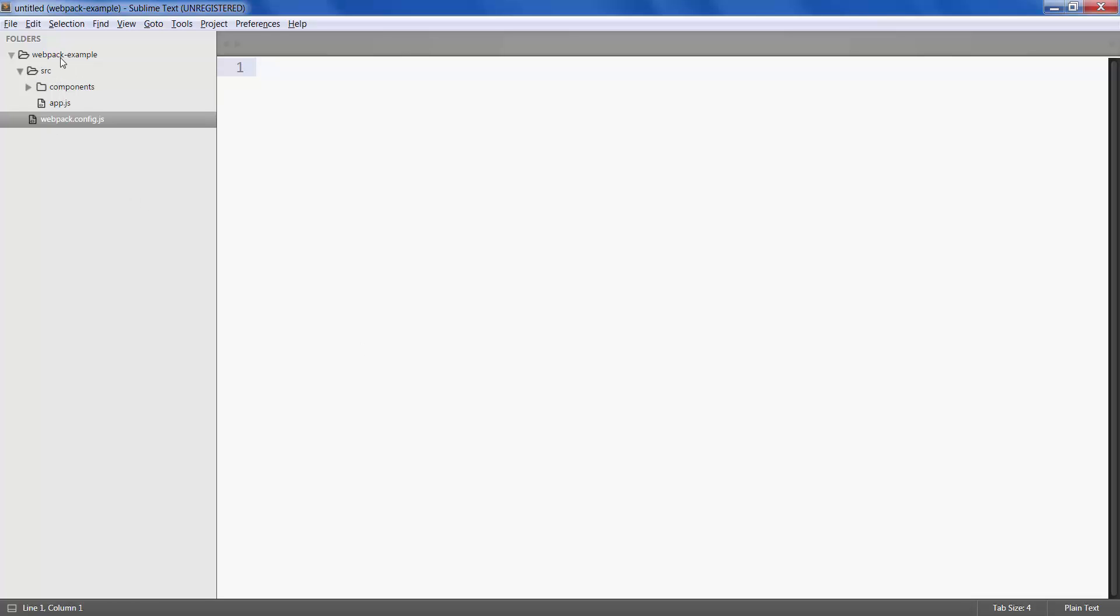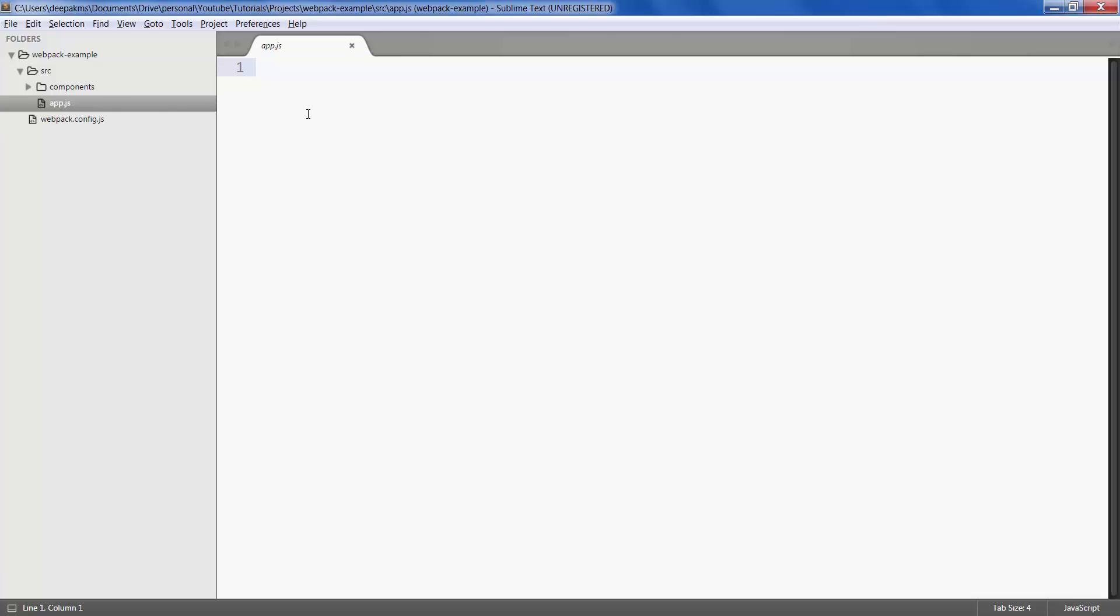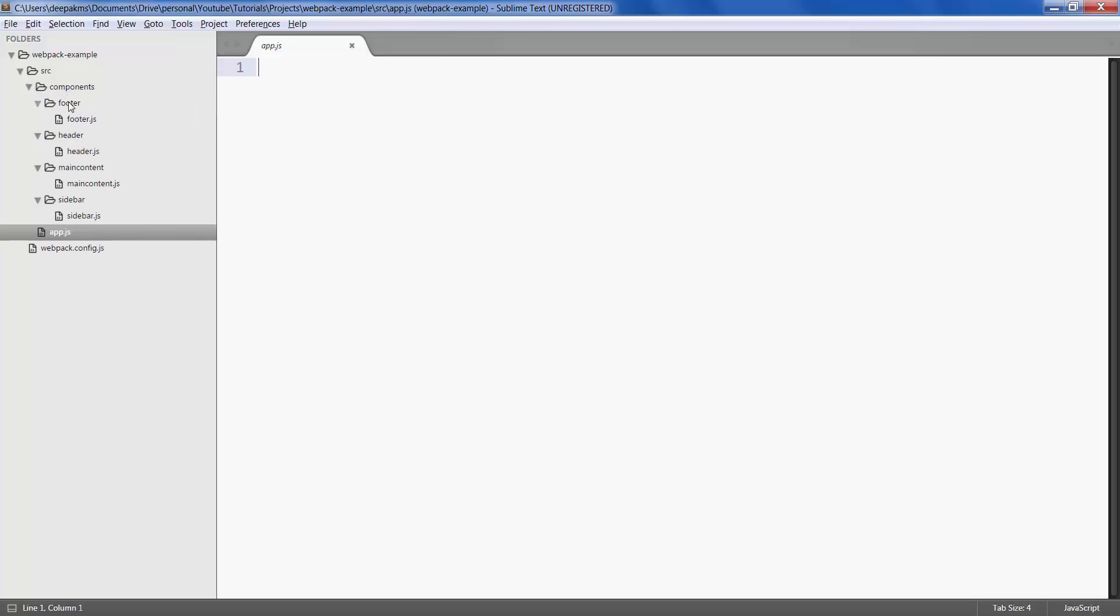This has a folder called source and a file called webpack config. Source has one file called app.js which will be our main input file to the webpack, and we also have a folder called components with various components of our application.